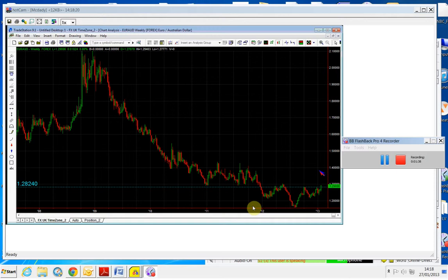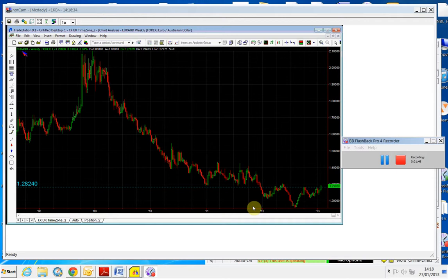Therefore, that trade now has to be changed. It has to be closed. If you still choose to be long the Aussie, fine, but don't pair it with the Euro, pair it with something else. You can pair it with something that's weaker than the Aussie and that would be the Japanese yen. But this is technically a trend change.